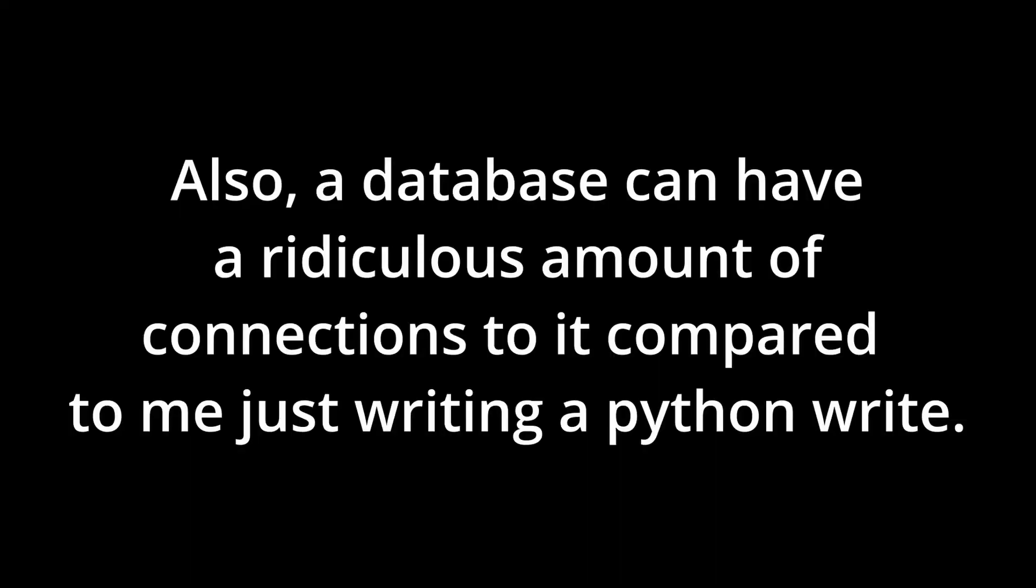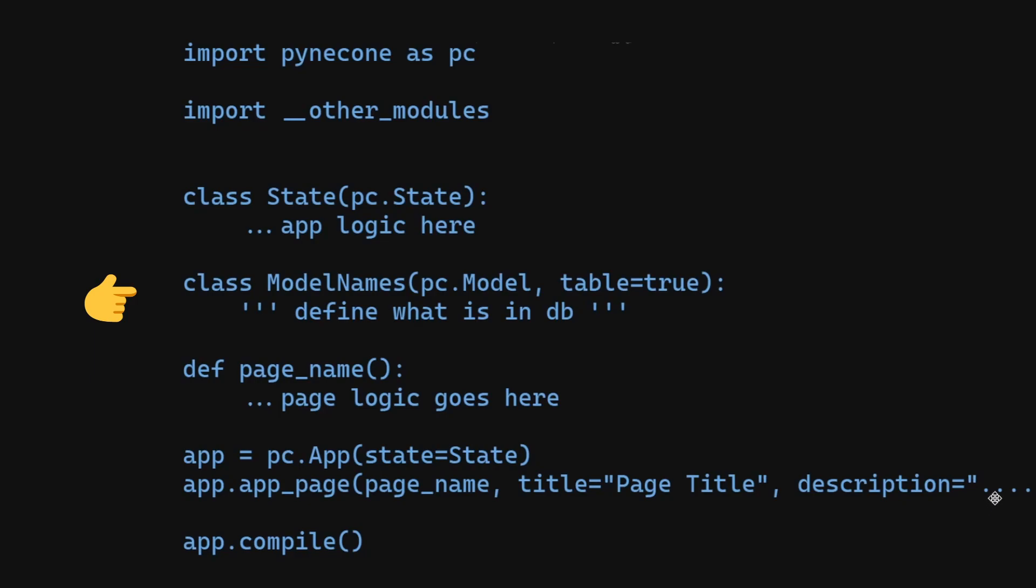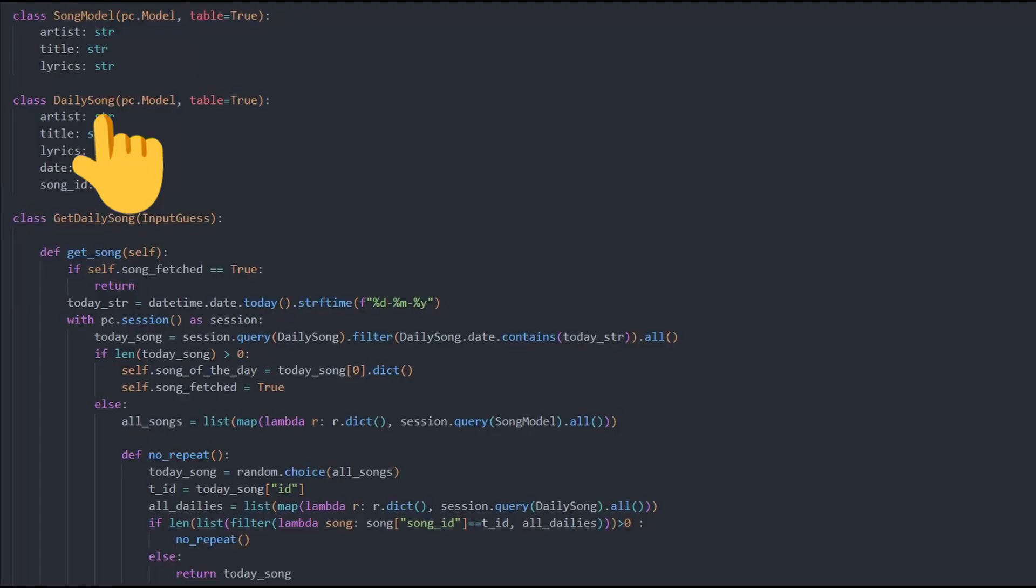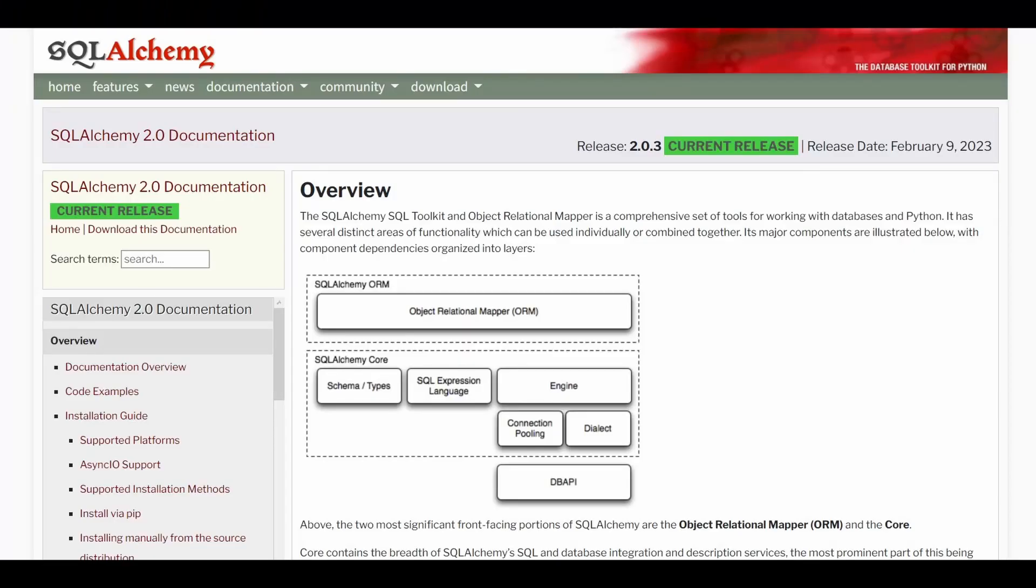Writing and updating a json file is much slower than a database so I used Pinecone's built-in ORM to copy my songs into the default SQLite database. Pinecone inserts your table with corresponding columns automatically from a class that inherits from pc.model. And then you use this class to interact with your model from the state class. Really, all this is just a wrapper on SQL Alchemy.